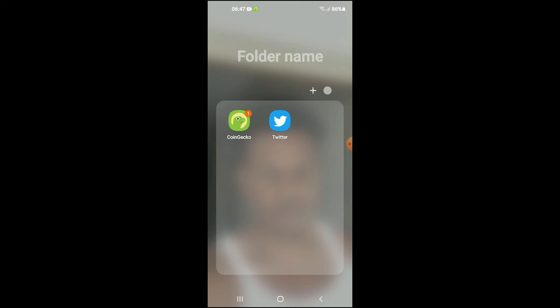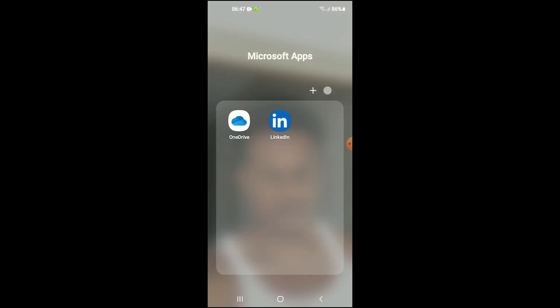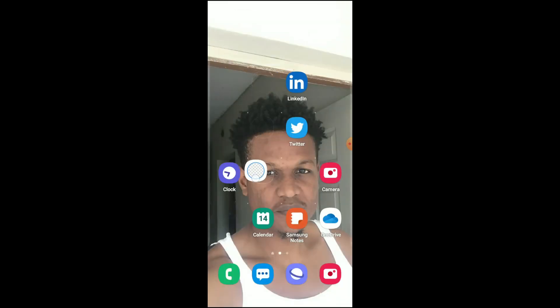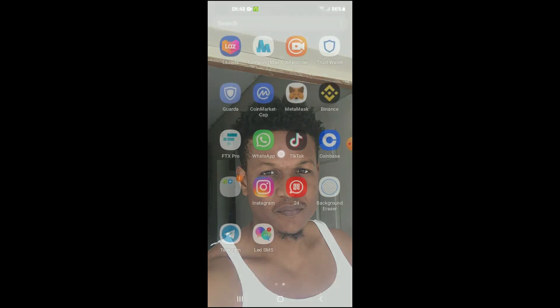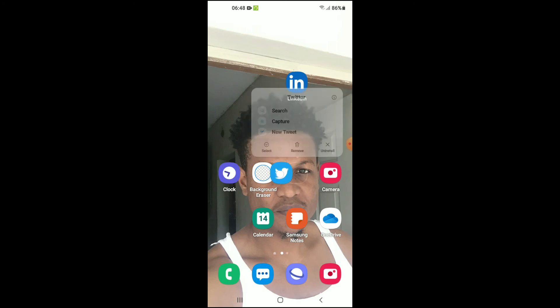To ungroup them, you will simply press down on the app that you would like to remove, and then drag it out of the group, as you can see here. You press down on the app and then drag it out of the group, and then you can move it into the position that you would like. And that's it.